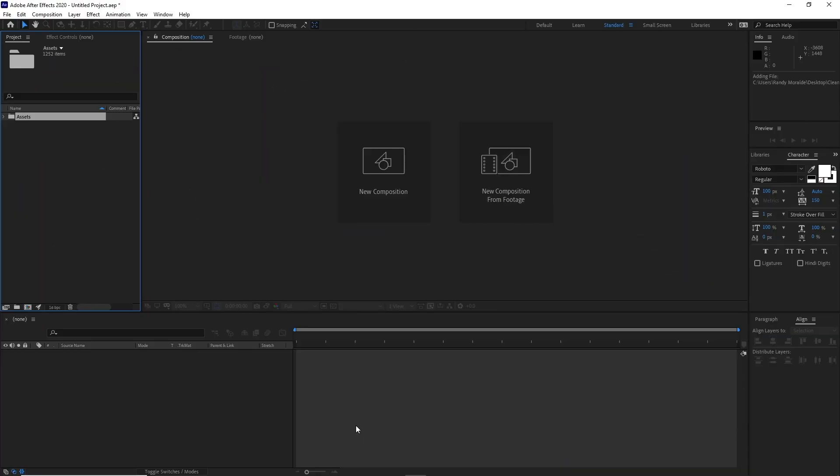Hello guys, welcome back to my another episode of Rans Graphics Tutorial. This is Randy and today I'm going to be showing you what we are going to be making.